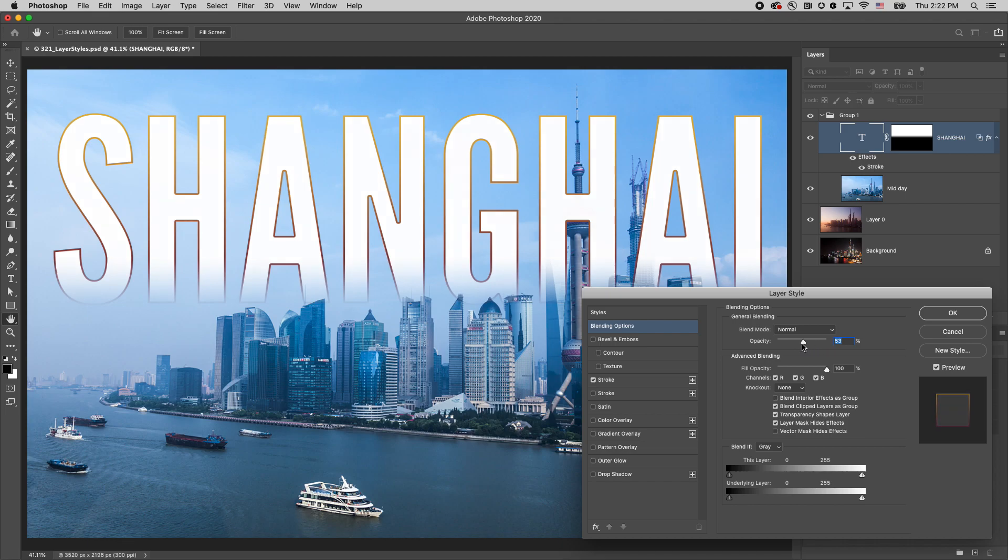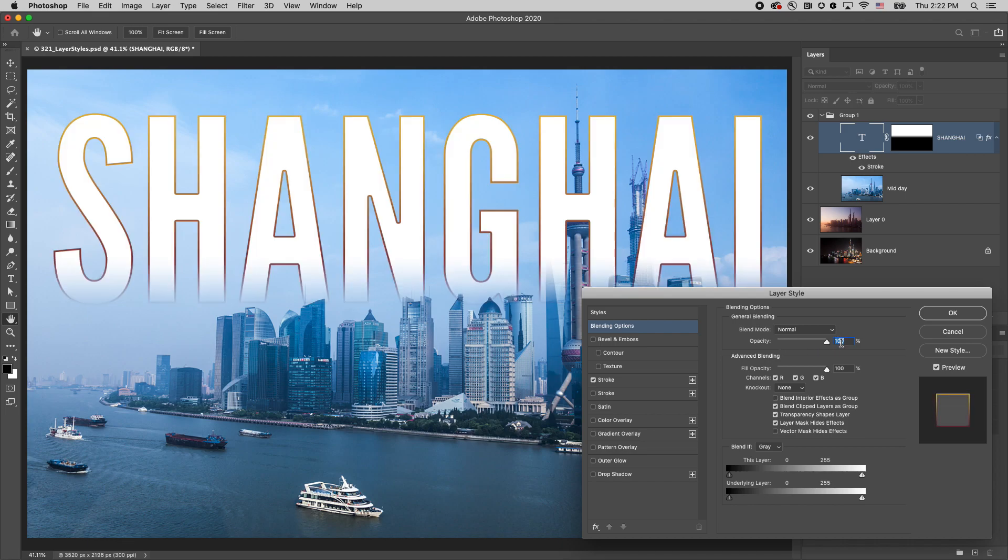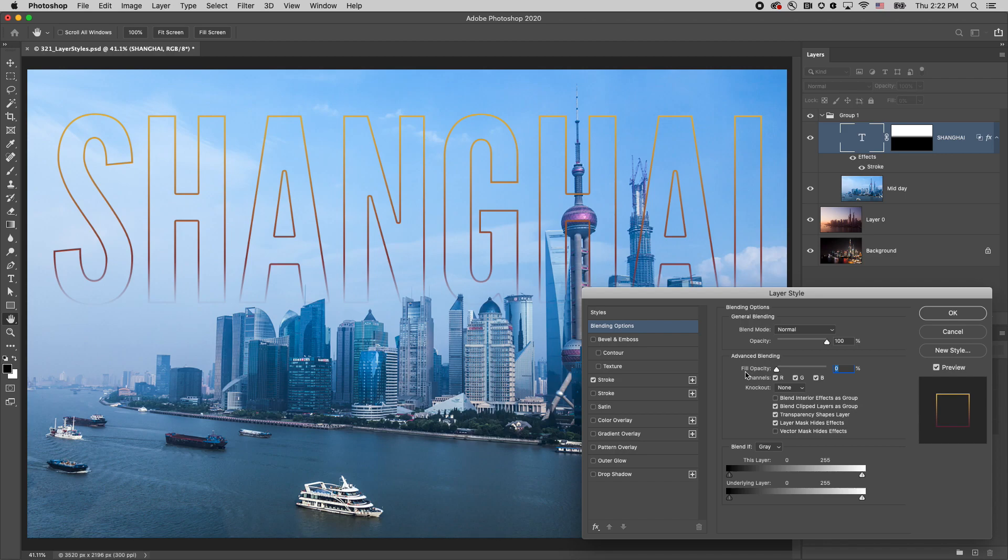Opacity will hide the contents of the layer as well as the effect. The fill opacity will only hide the contents, leaving the effect visible.